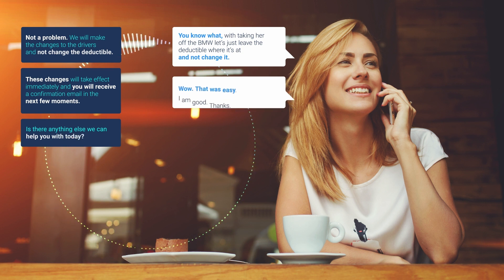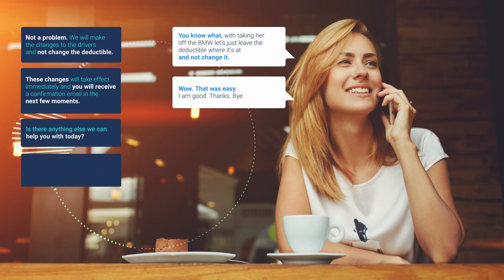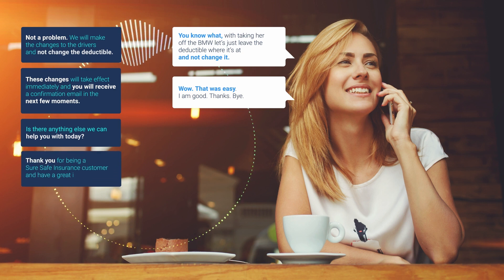Wow, that was easy. I'm good. Thanks. Bye. Thank you for being a SureSafe Insurance customer and have a great day. Goodbye.